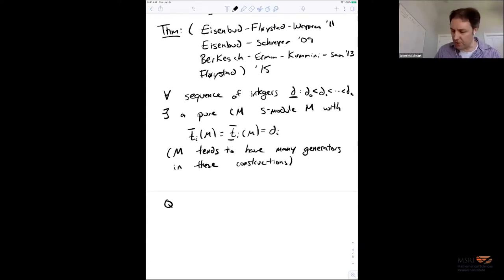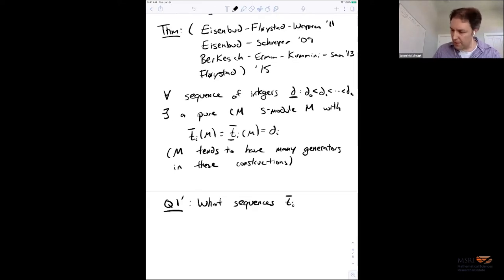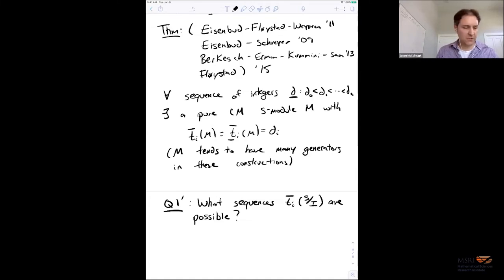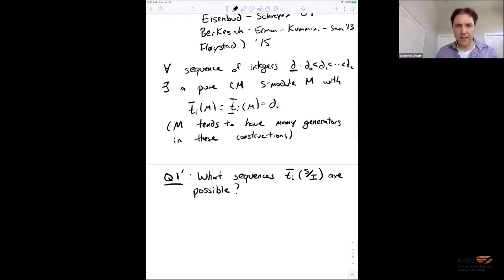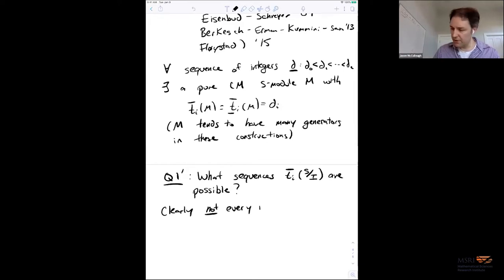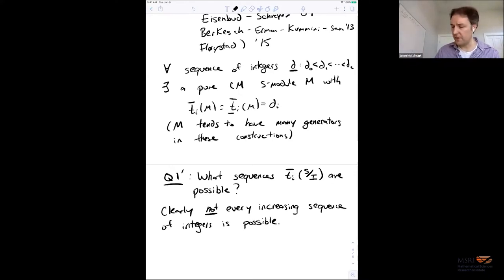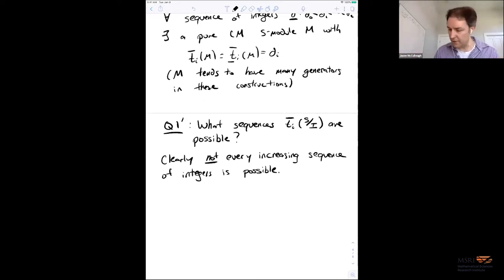This sort of brings us back to: the naive question was silly. Let's modify it to a slightly more interesting question: what sequences are possible when I think about cyclic modules only, or equivalently, about ideals? Given that many of these constructions have lots of generators, they don't say too much about this question directly. The first thing you notice is that the answer is different than it is for modules — clearly not every increasing sequence of integers is possible for cyclic modules, whereas the theorem above says it is possible for general modules.